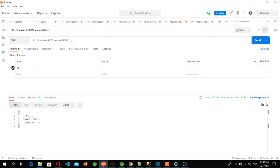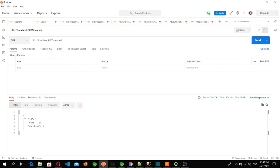Now let's try the get-all endpoint. We do '/course/all' — we only have one record so we got the result. Now let's try it through the gateway on port 8090 and yes, we are able to access all the APIs of the course microservice using Spring Cloud Gateway.